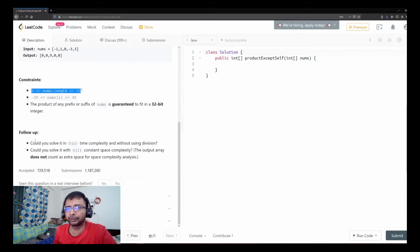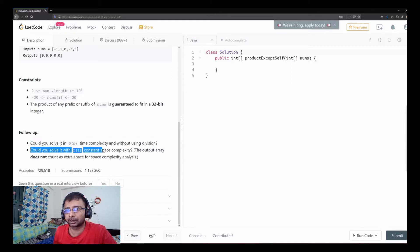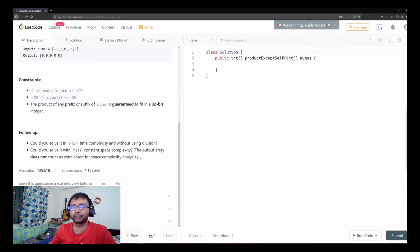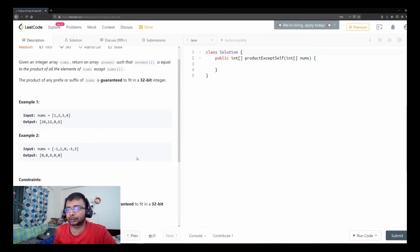There are follow-up challenges as well: could you solve it in O(n) time complexity without using division? And could you solve it with O(1) constant space complexity, where the output array does not count as extra space? We'll see if we can address both of these.